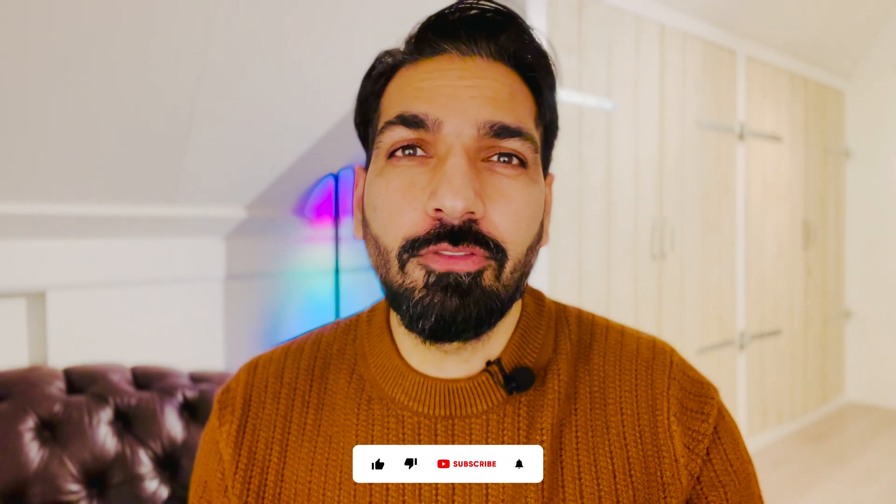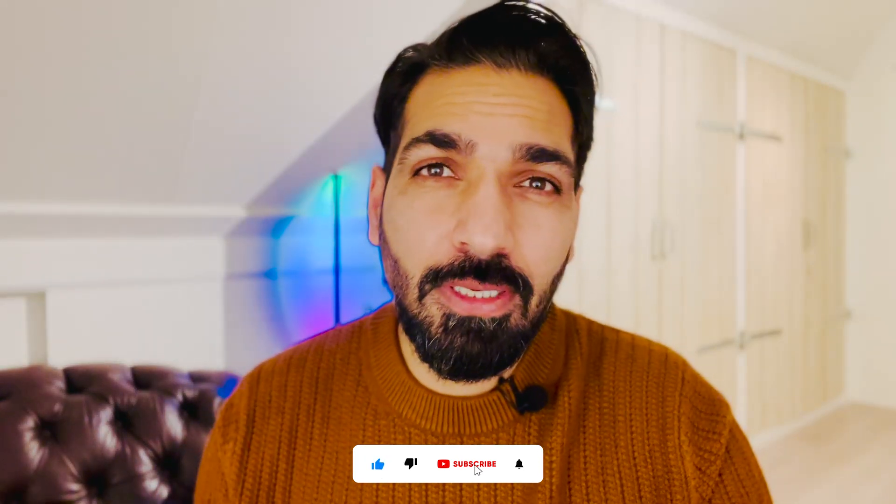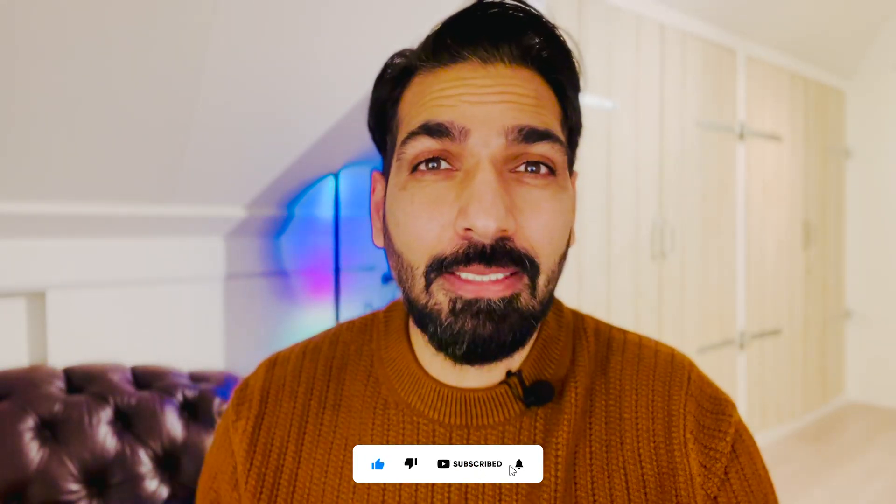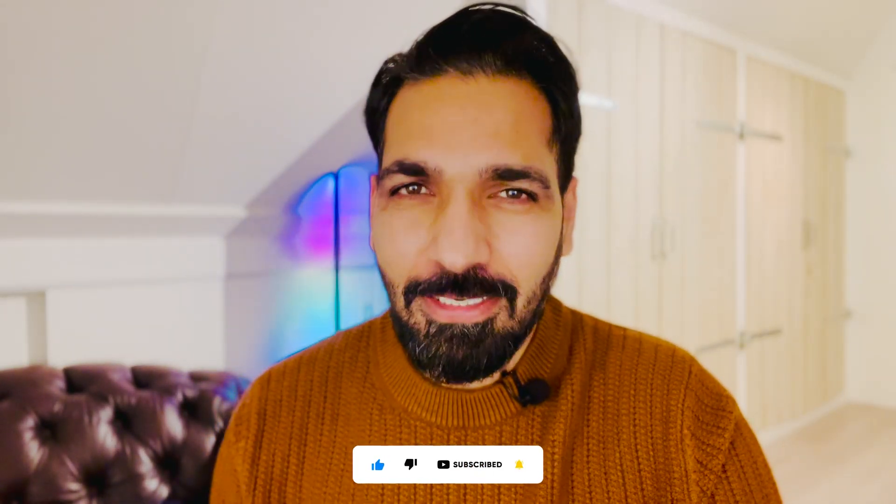Before we move further, if you are over here for the very first time, please consider subscribing this channel and hit the bell icon so that you always stay updated with our latest videos and updates.